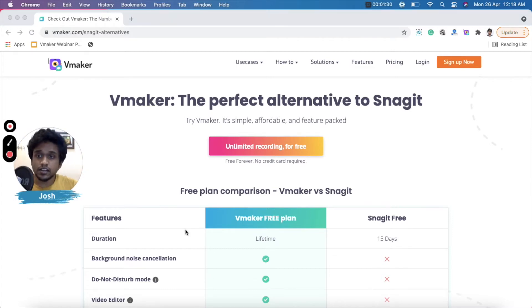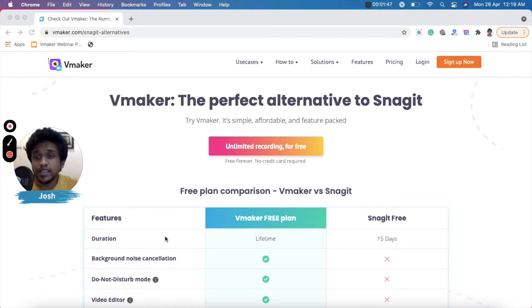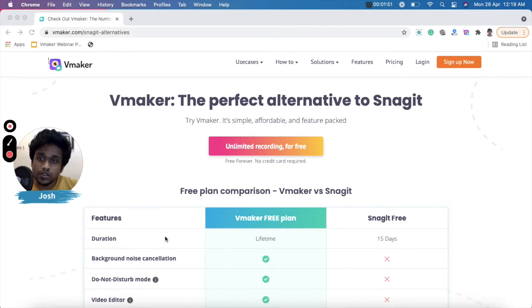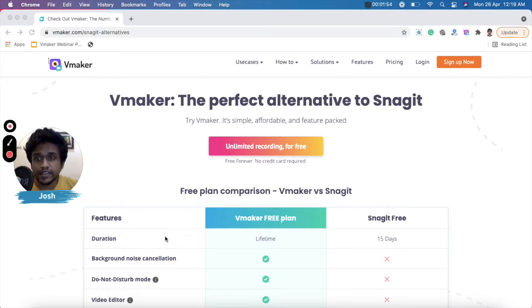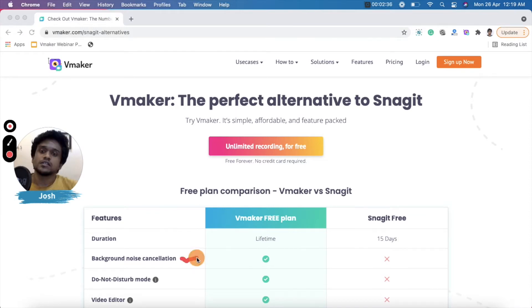Let's look at the free features offered by both products. The first one is duration. If you sign up for the free plan, you'll be able to access vMaker and record videos for unlimited duration for lifetime. That's not the case with Snagit's free plan — it's a limited plan and you can only use Snagit for the first 15 days, after which you'll have to upgrade.